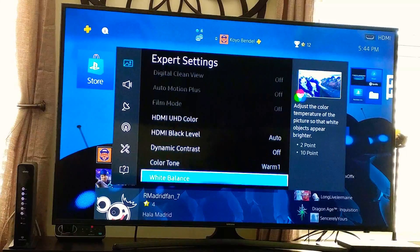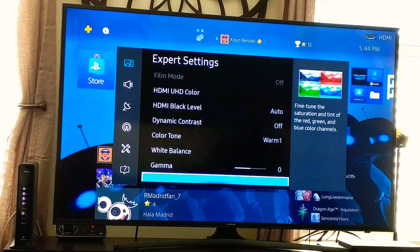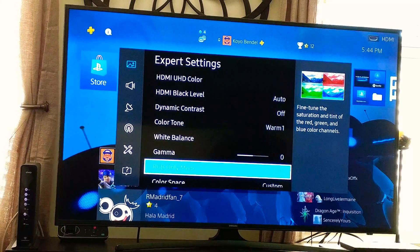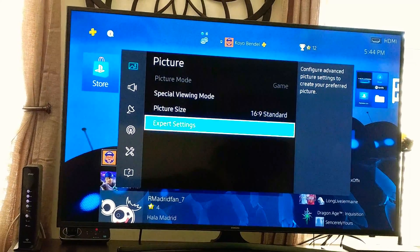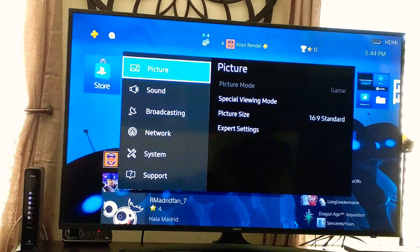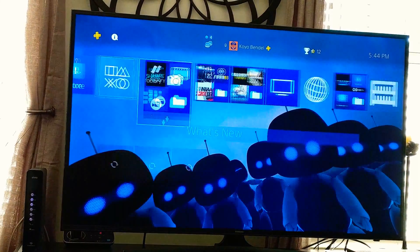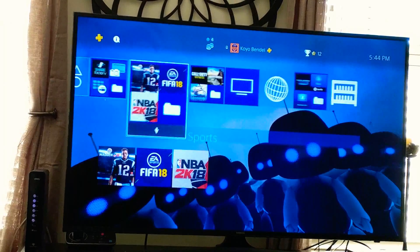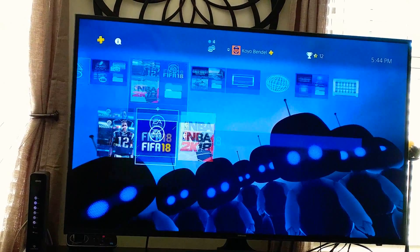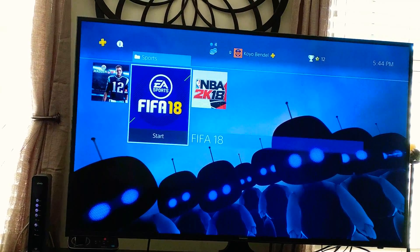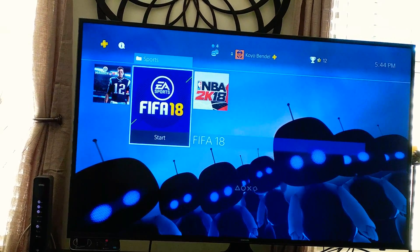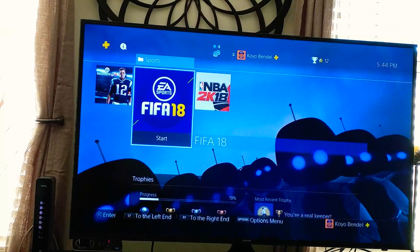So I'm going to show you right here in a minute. Let me click on the game here real quick. Let's go on to, let's try FIFA.